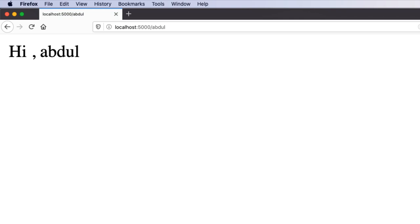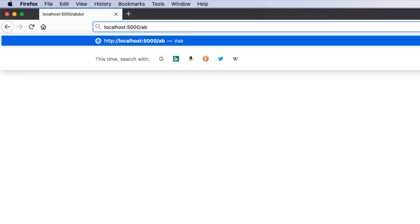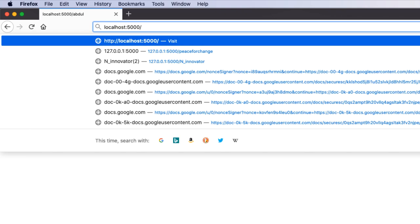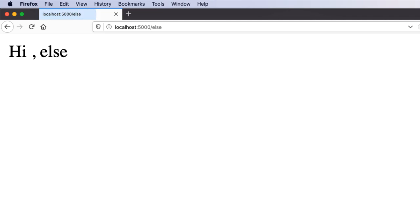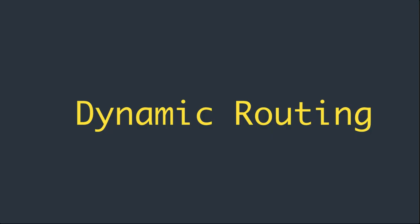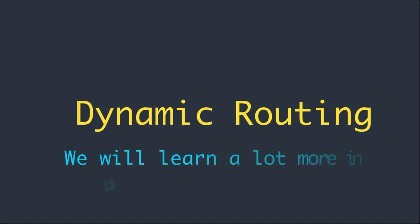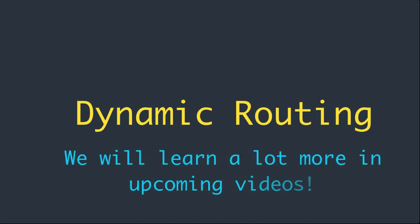Try using different names in the URL to see how the view function always generates the response based on the name given. There's a lot more in routing because it's an important part of APIs implementation, so we will take a detailed look at it in our later videos.